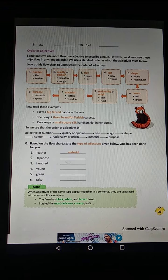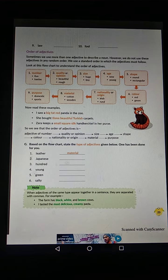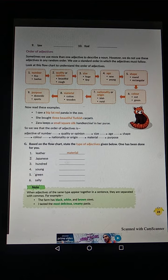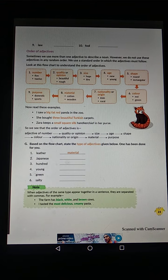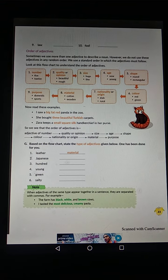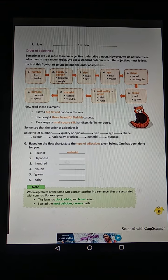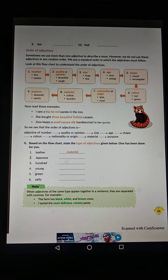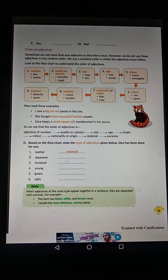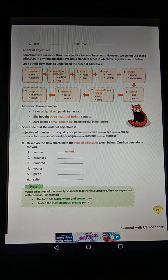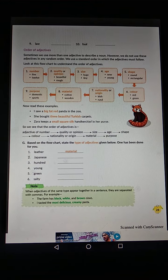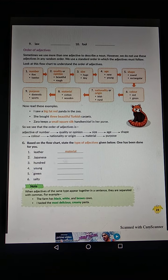This is the standard order in which adjectives must be used — you cannot use them randomly. You cannot say 'She bought Turkish beautiful three carpets' — that is wrong. The correct form is 'She bought three beautiful Turkish carpets.' Similarly, in 'Jara keeps a small square silk handkerchief in her purse', small is Size, square is Shape, and silk is Material.